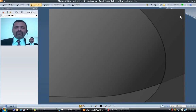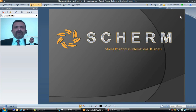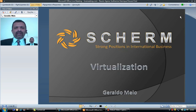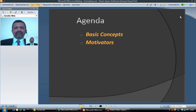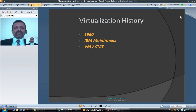Good morning. My name is Geraldo Melo. I work for CHAM Brazil and I'll be presenting an introduction to virtualization. Today's agenda covers basic concepts and the motivators that make companies invest in virtualization projects.